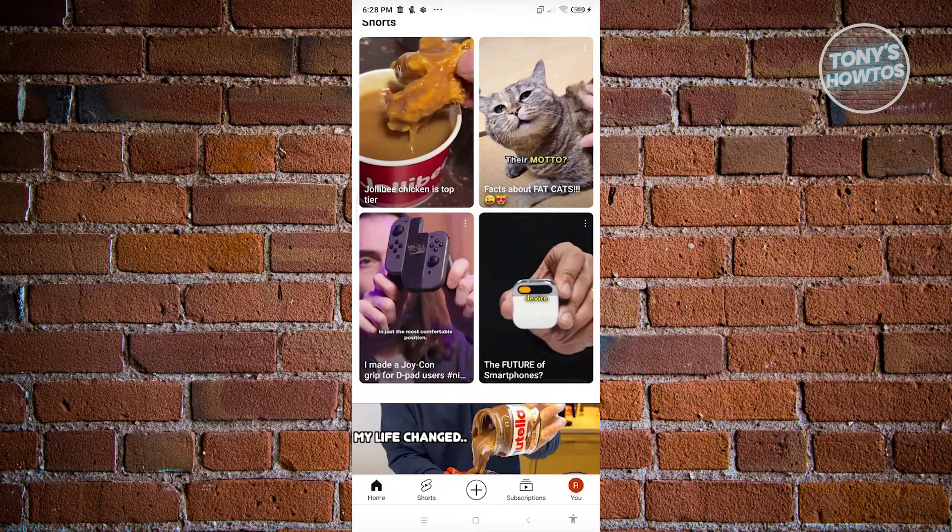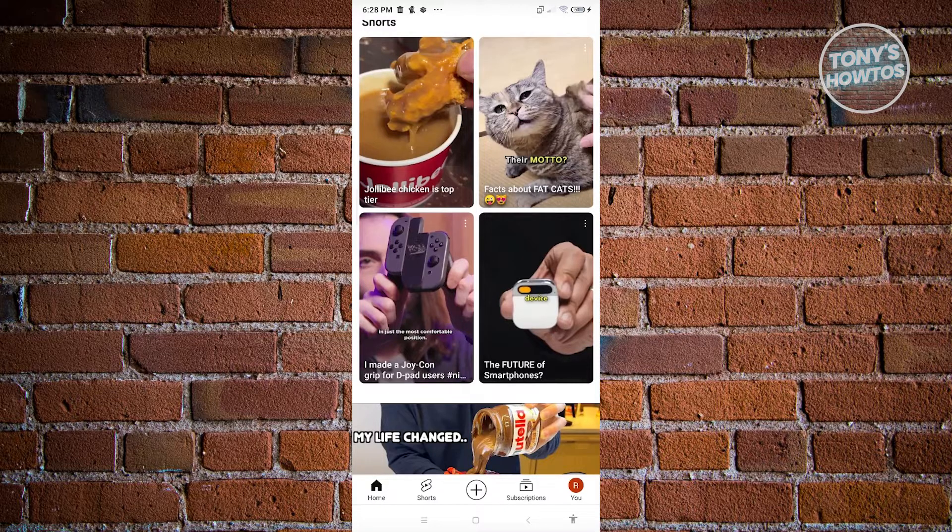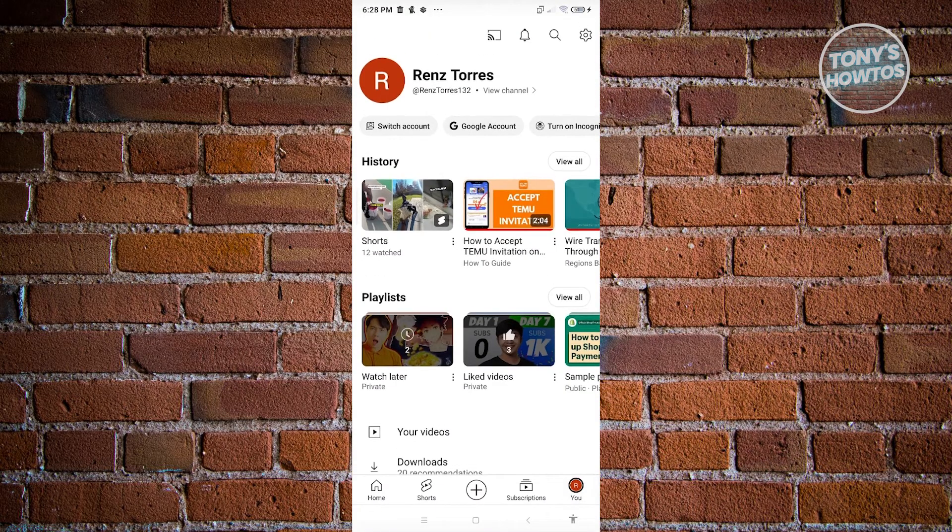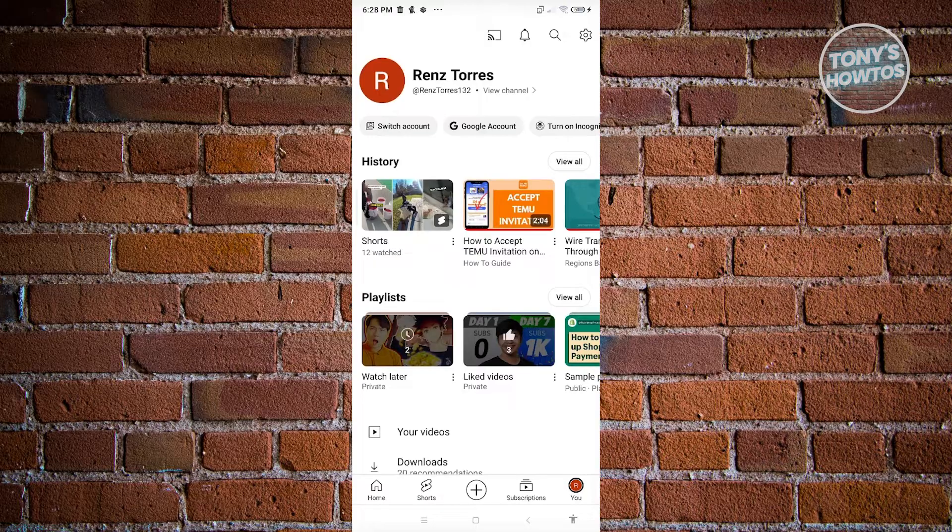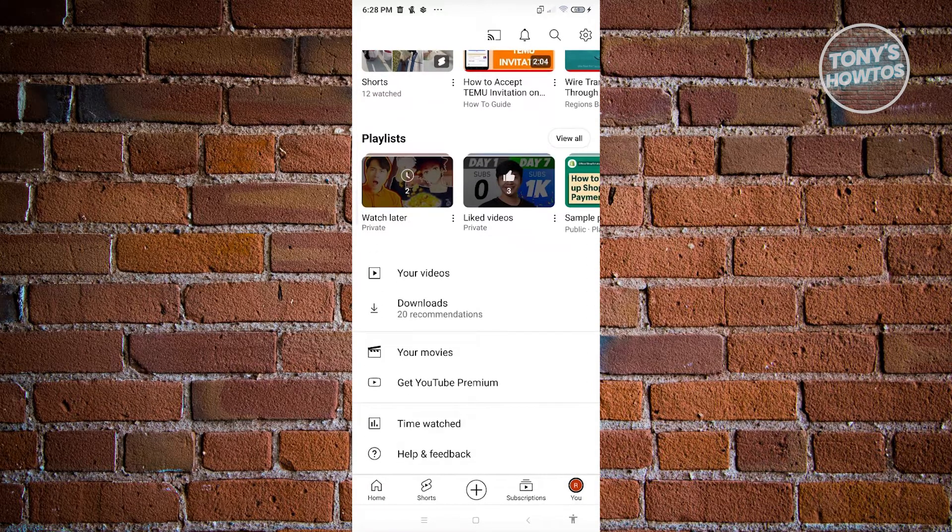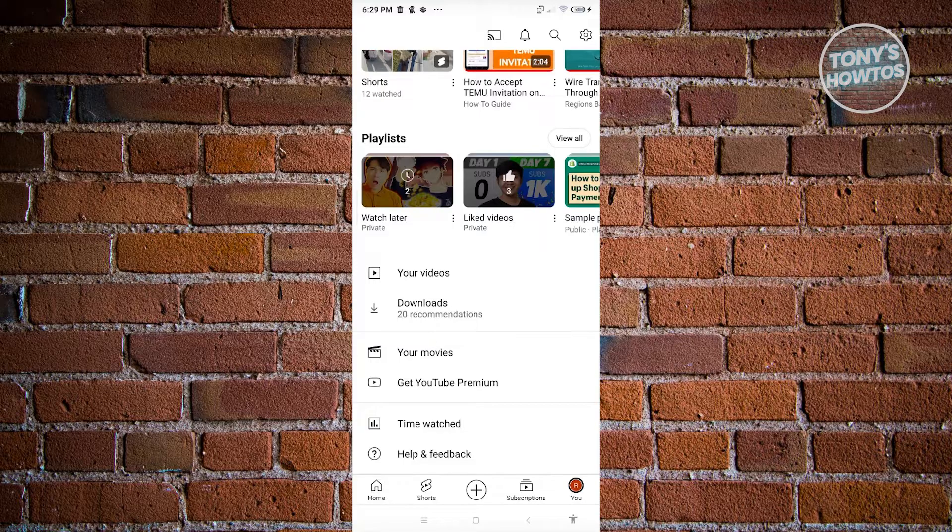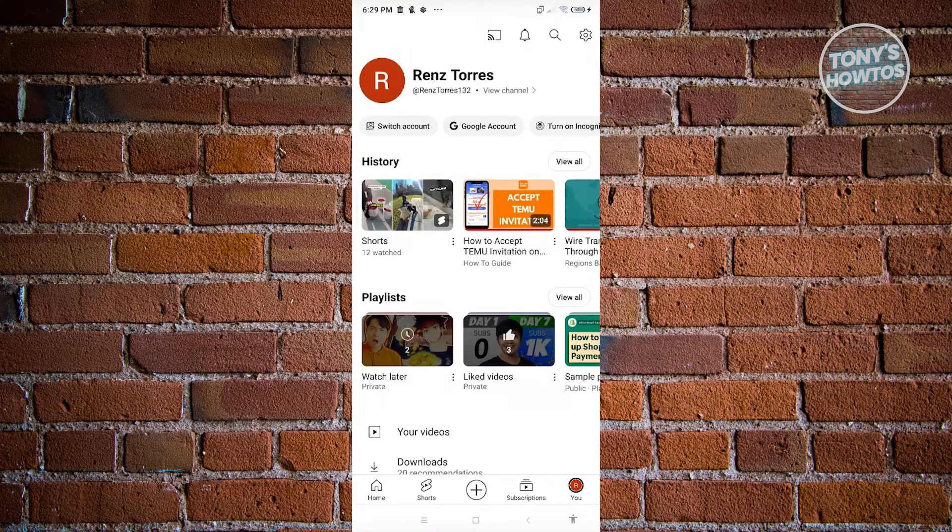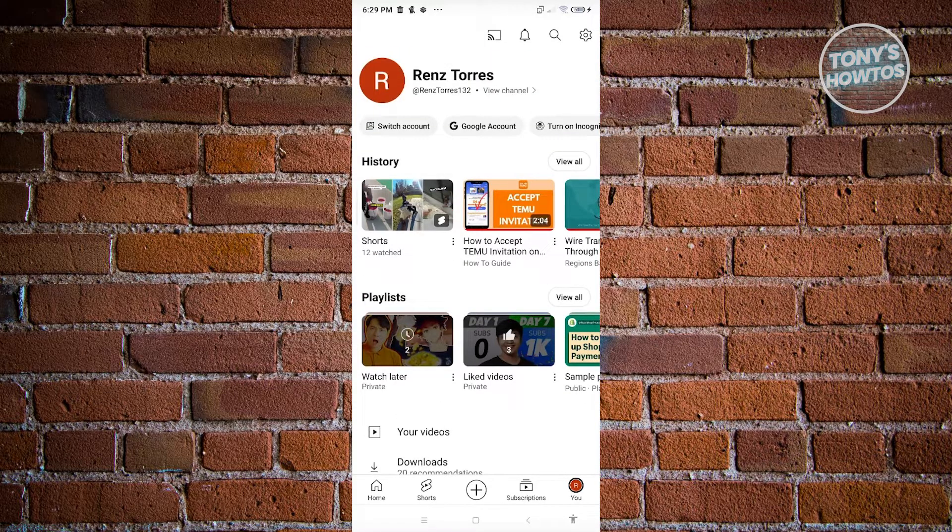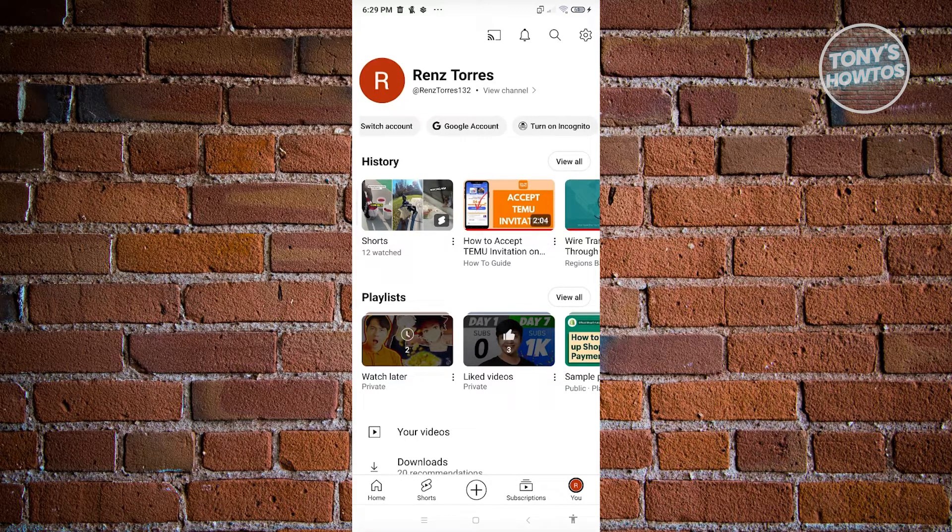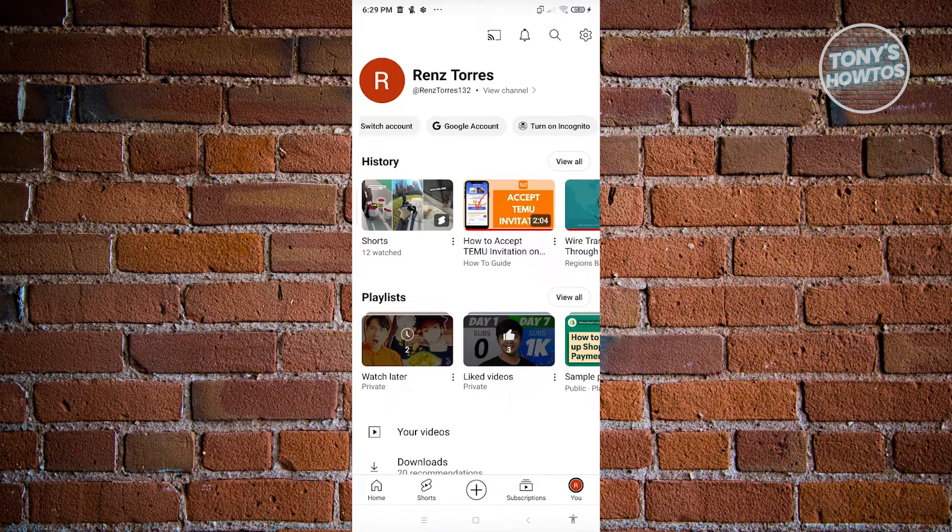It's just basically an update from YouTube. So when you click on You section, you should be able to see your history, your playlists, your video section, your downloads, your movies, and a lot more. If you want to edit your channel, you can click on view channel here, your Google account, switch over to a different account, or even turn on incognito here.